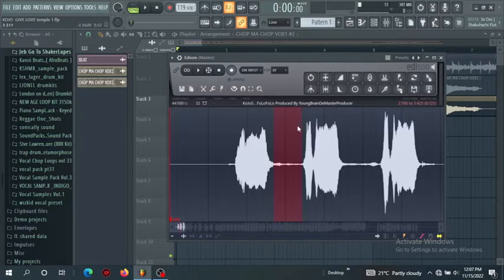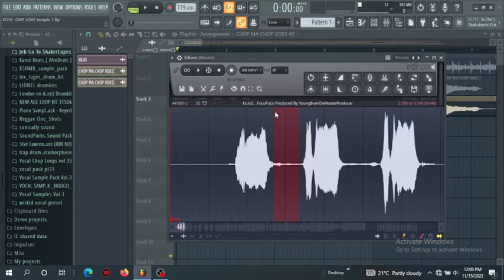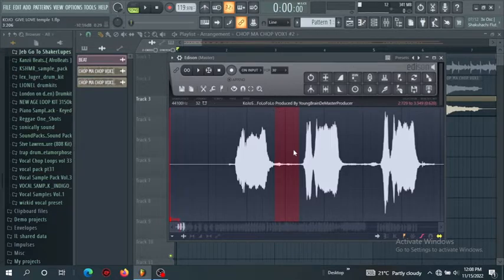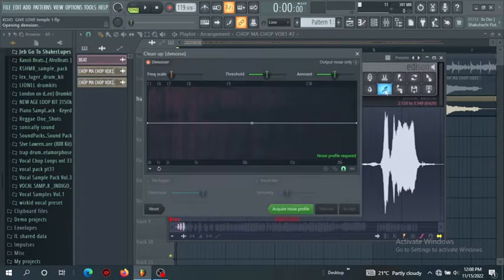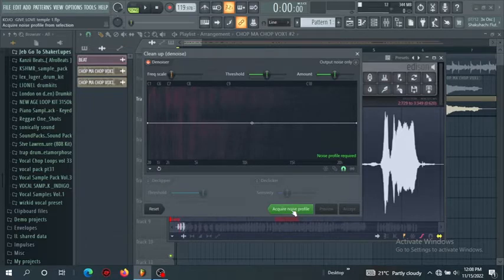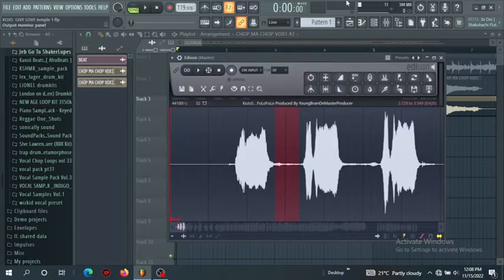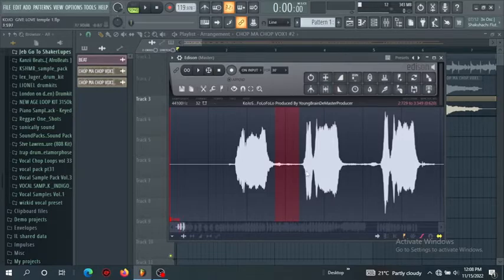So we've just highlighted that one. You go now to this brush icon here, click it. Now what you need to do is just to click acquire noise sample noise profile. You click it, now it will acquire that noise.